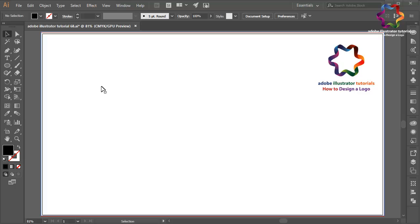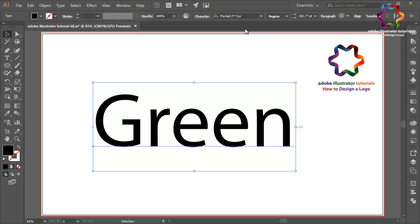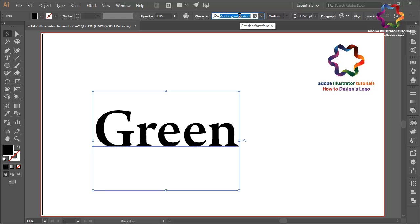Hi everyone, welcome to Adobe Illustrator tutorials. In this video I will create a green logo design. First, type a layer here, click and type 'green,' then scroll to change the size bigger, select this text and change the font style using another font.